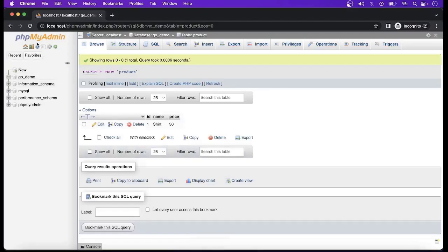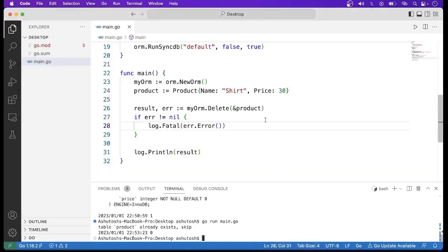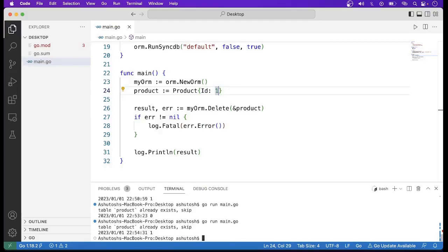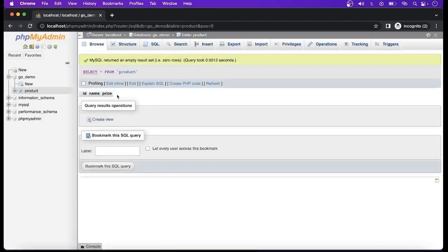Running go run main.go again, we see 'table product already exists' since it is trying to create the same table, and the message shows 0 — data was not deleted yet. To delete the data we have to pass the id. Running the command again, the message is 1, and refreshing the browser confirms the data has been deleted.